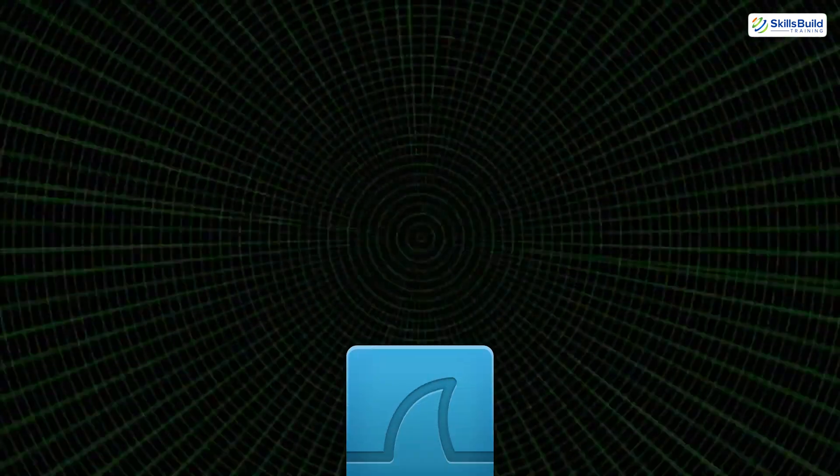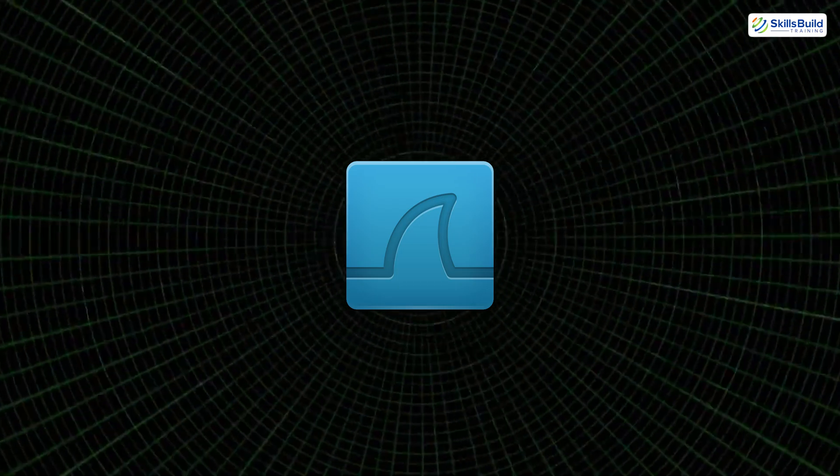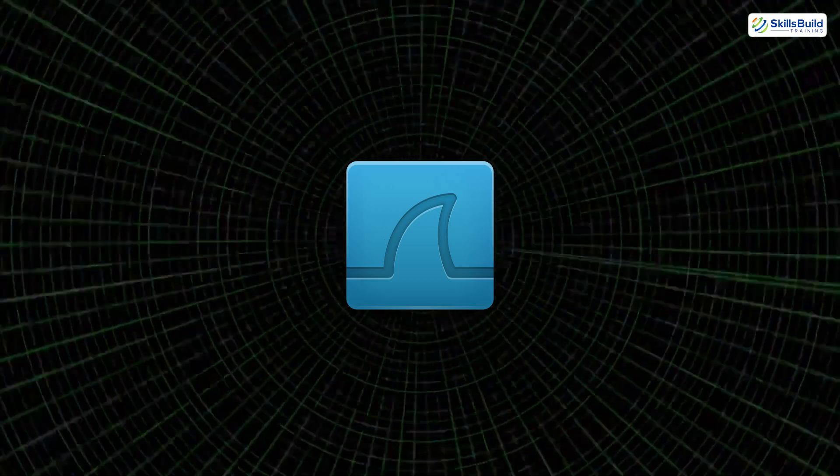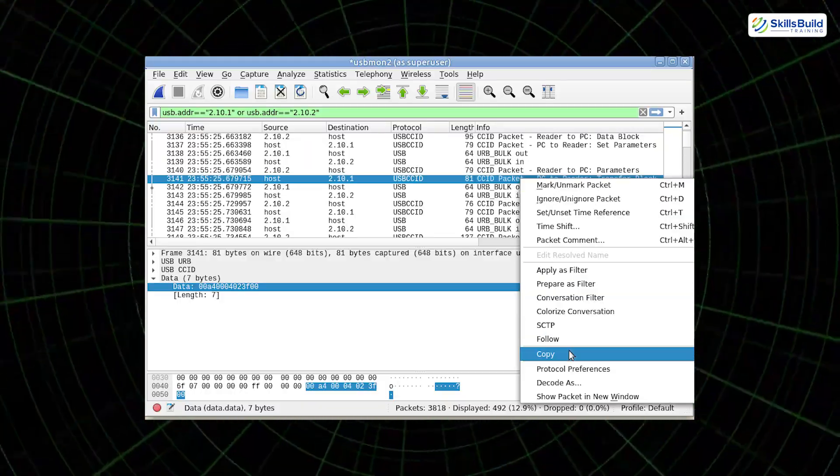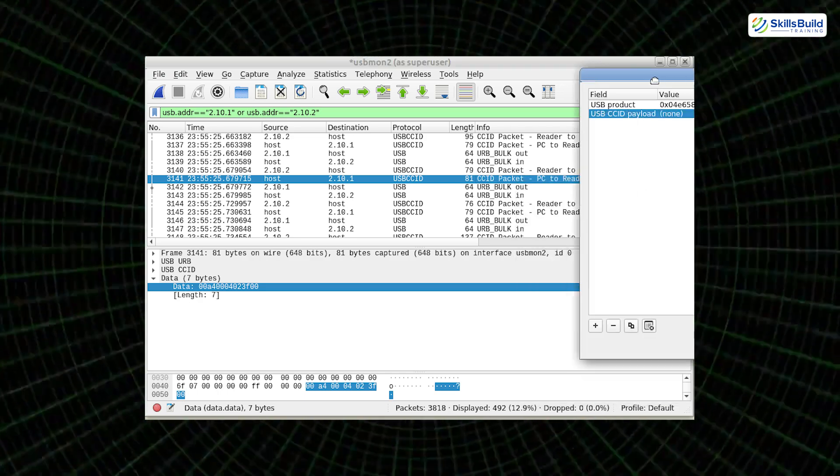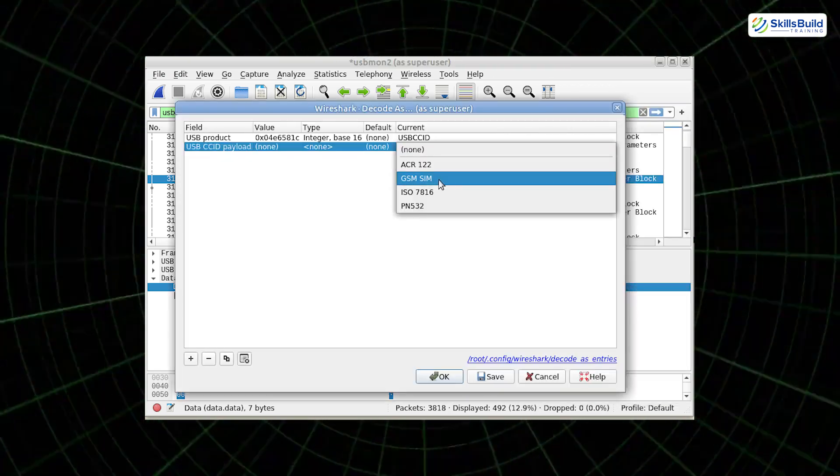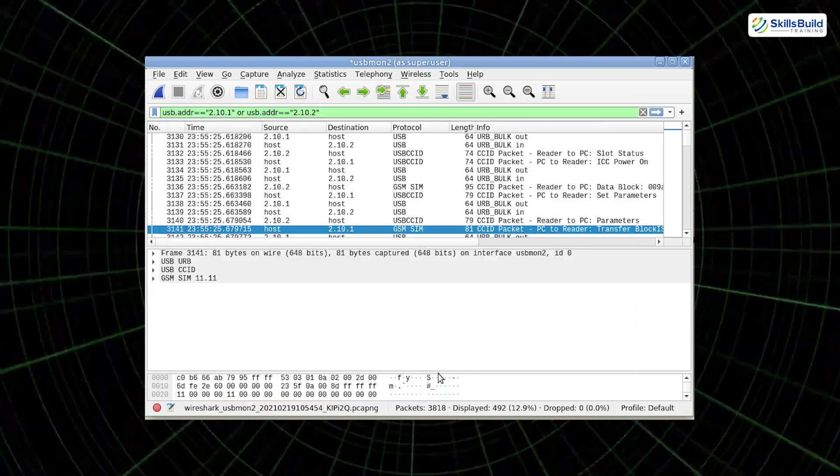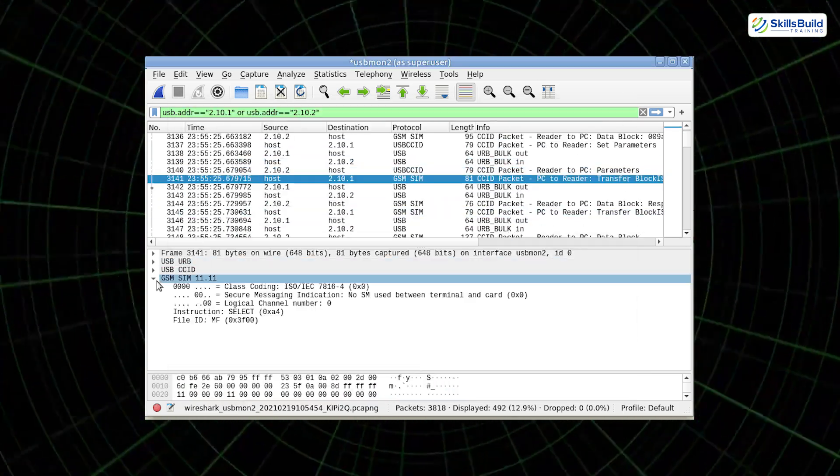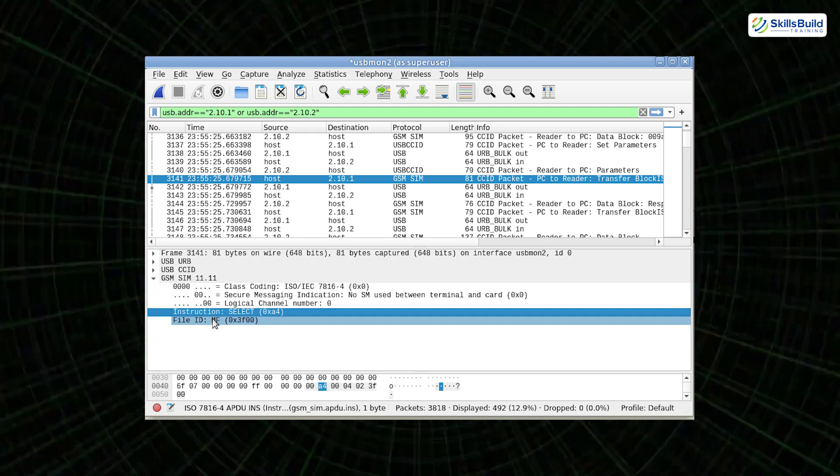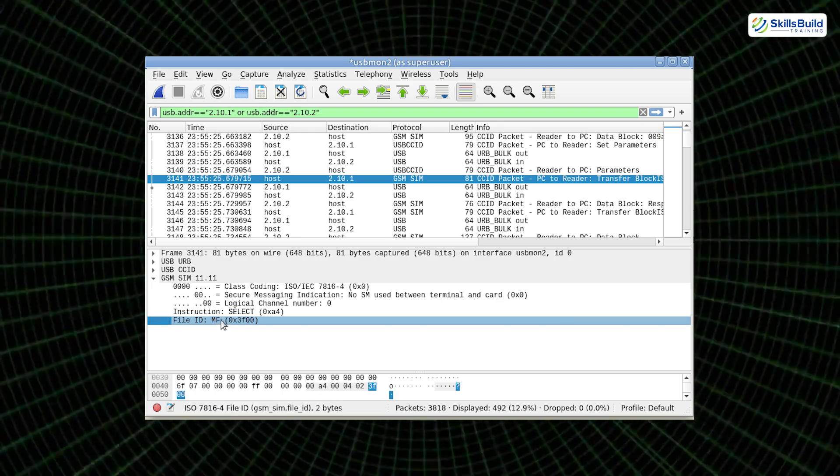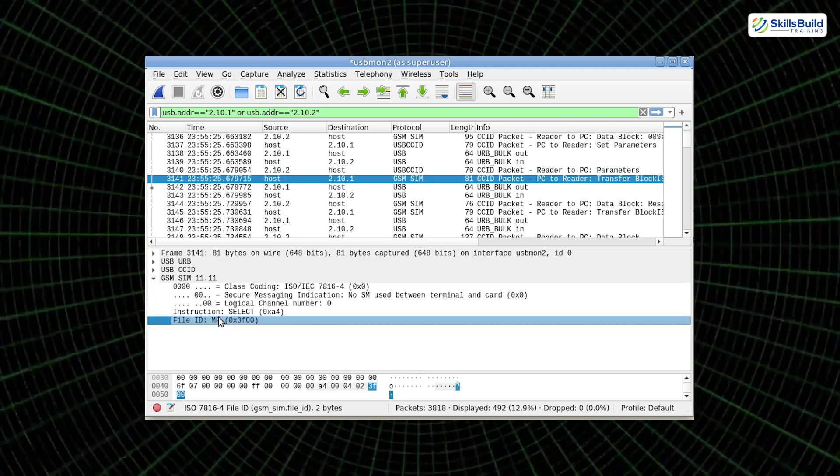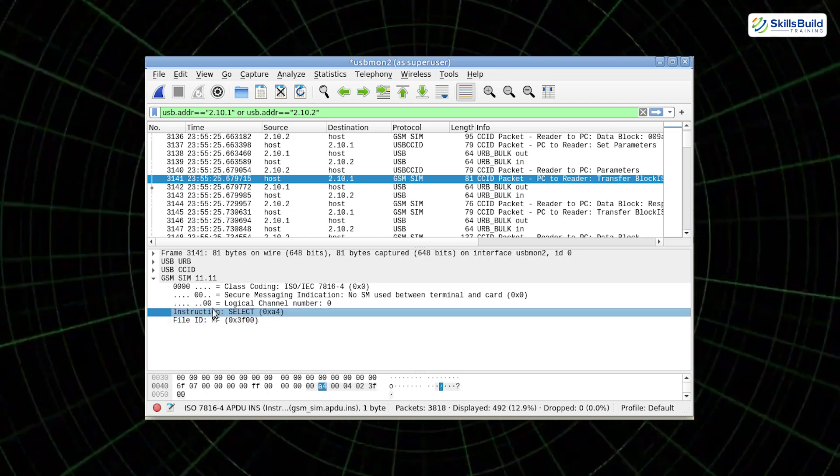Next up is Wireshark, a packet analyzer often used by network engineers and hackers alike. Wireshark captures and analyzes real-time network traffic, allowing you to listen to conversations between devices. With features like TCP stream reconstruction, you can follow a complete interaction, possibly uncovering usernames, passwords, or other sensitive data, especially if the communication isn't encrypted.